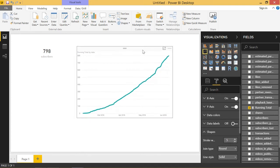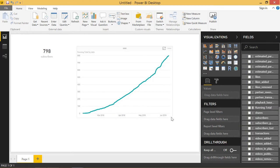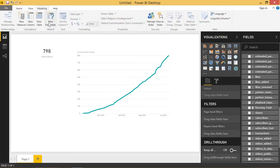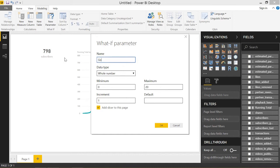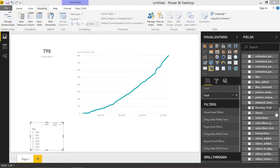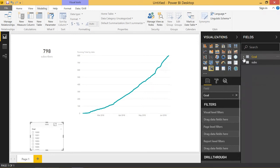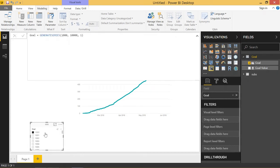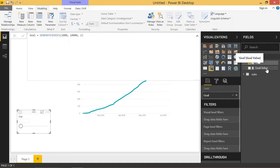Let's go ahead and set up what-if analysis. What-if analysis allows us to set that adjustable goal — it's very handy. I'll go to Modeling, New Parameter. We're going to call this our goal. It's going to be a whole number and you can set your range. I'm going to set it from 1000 to a max goal of 10,000, increments of one, with a default of 1000. You have this option to add the slicer to the page. So this creates a new goal table, which comes with a new slicer that I'm going to set to single value. It also provides me with this measure to get the selected value of this slicer, so this goal can vary between 1000 to 10,000.